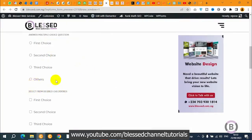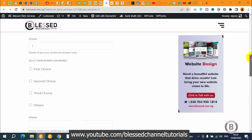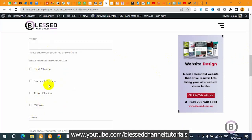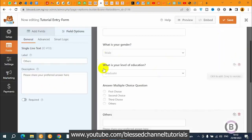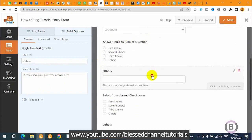You can see it's actually hidden now. From the multiple choice, if the user selects any of the other options, nothing happens. But once the user clicks on 'Others,' the field comes out. That is how it works. Now if I scroll down to the other questions, you can see they're not taking effect yet because I haven't added the logic to them. We are going to follow the same procedure to add it to the checkbox and the dropdown.